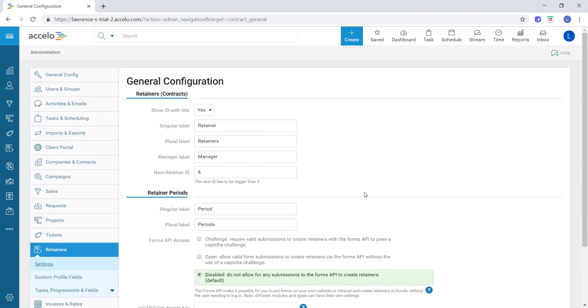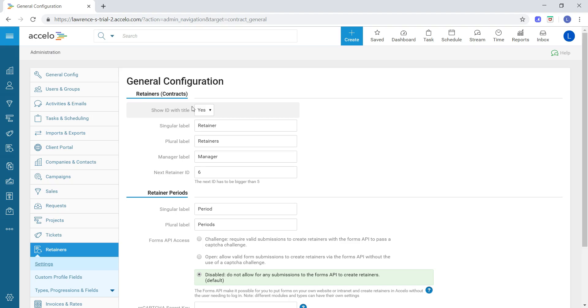Now you'll have a couple of options here that we can mess with. First off, we can show the ID with the title. In this case, we can choose yes or no if we want to show the retainer ID with a particular title.